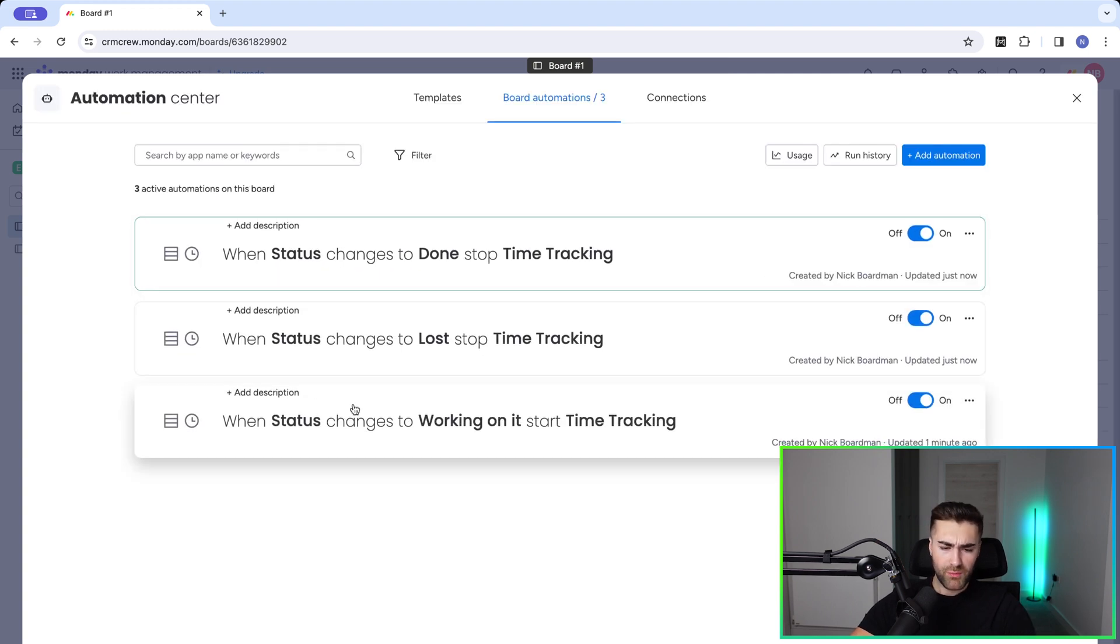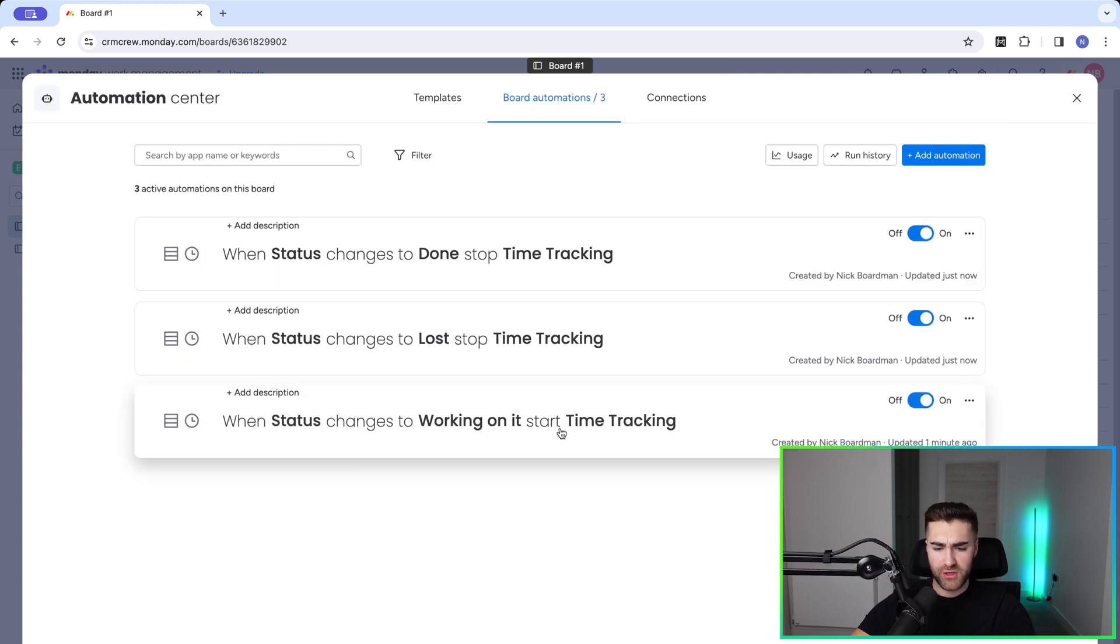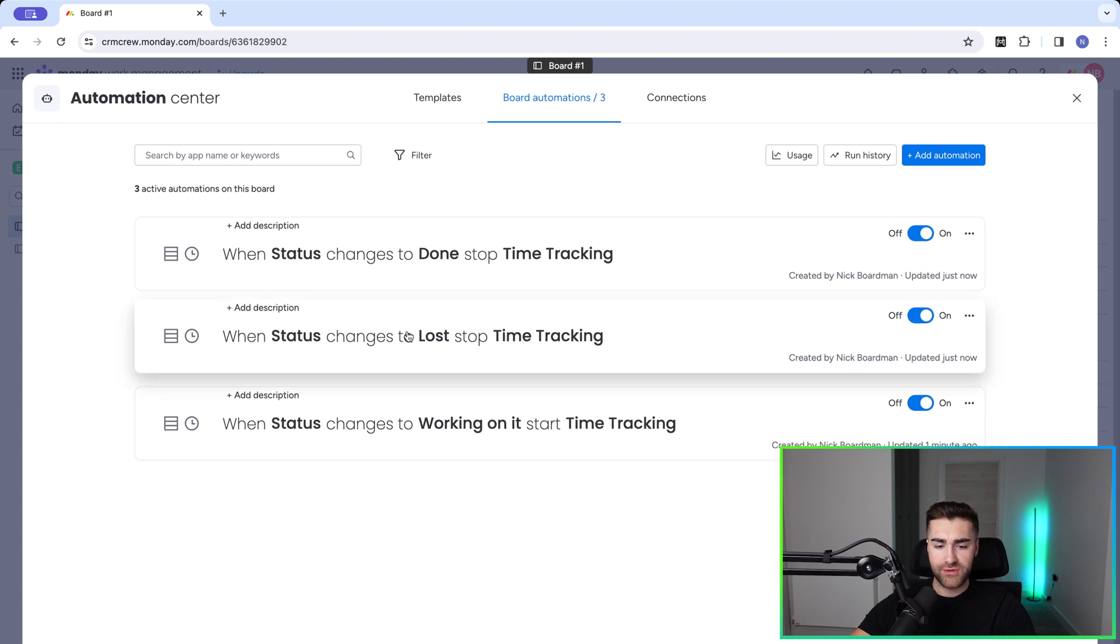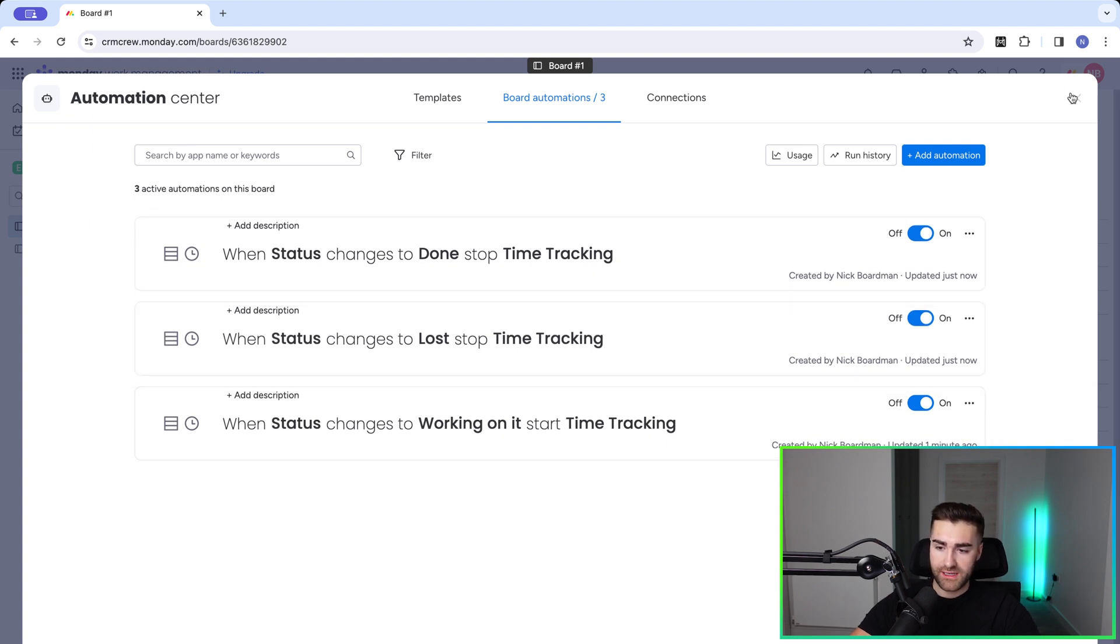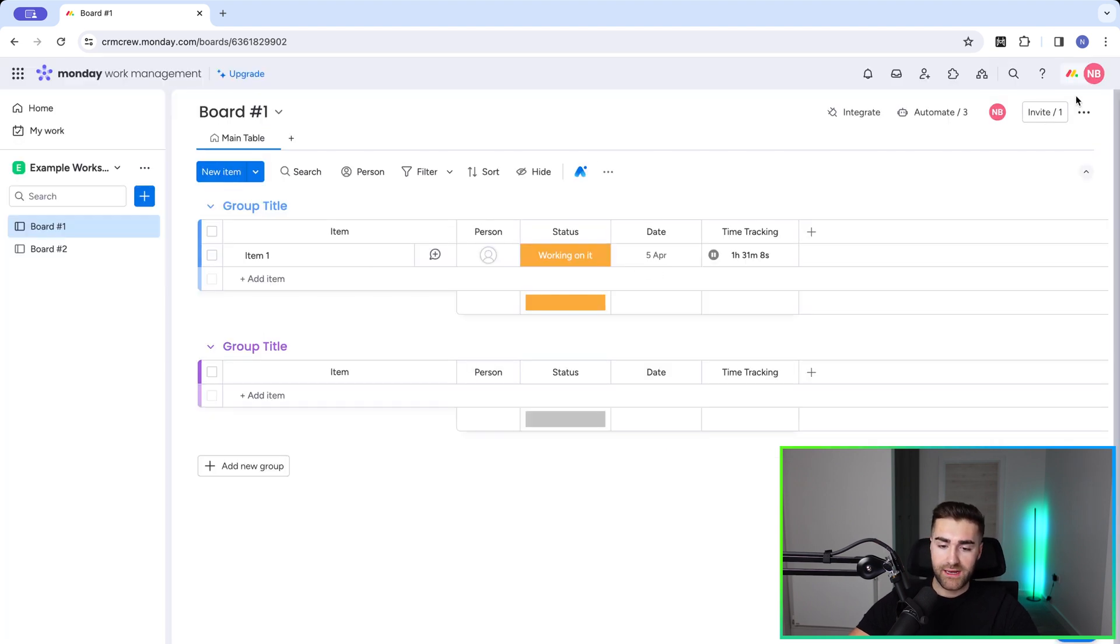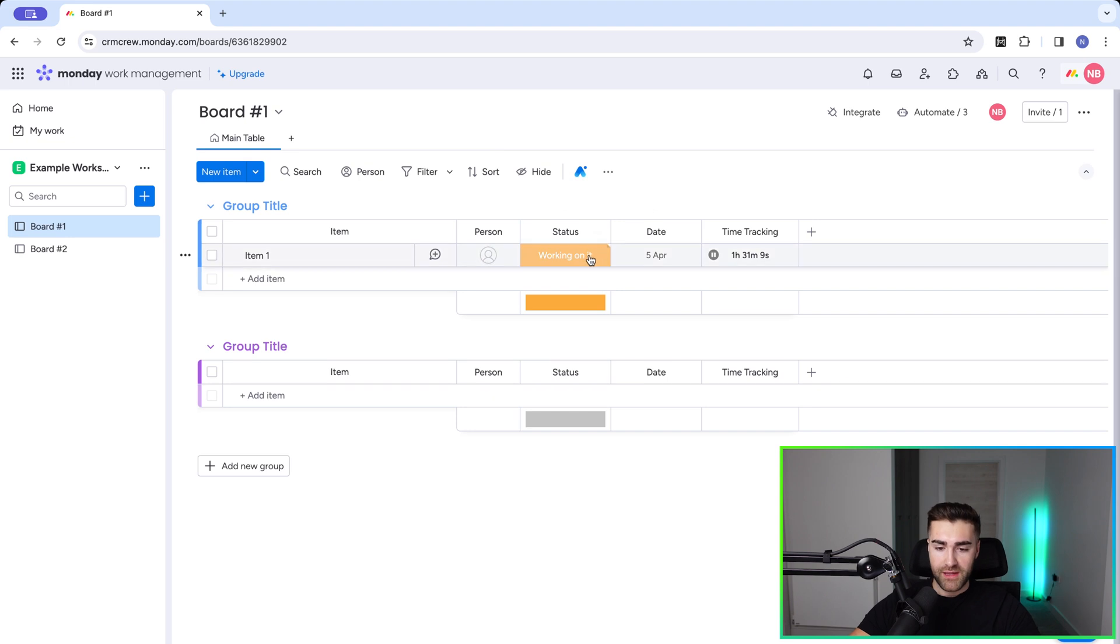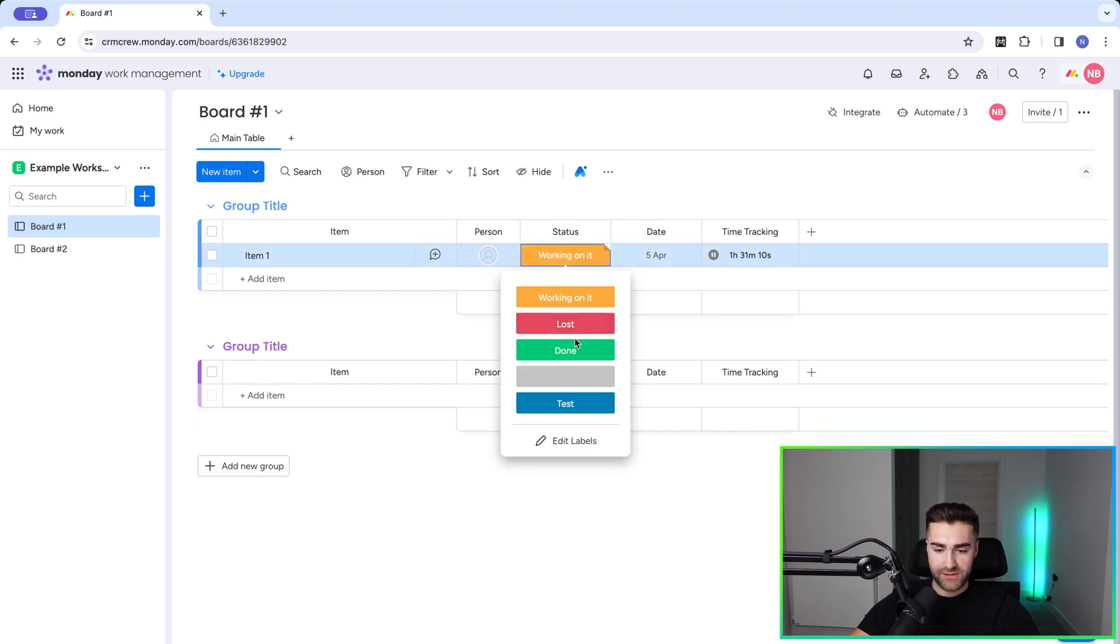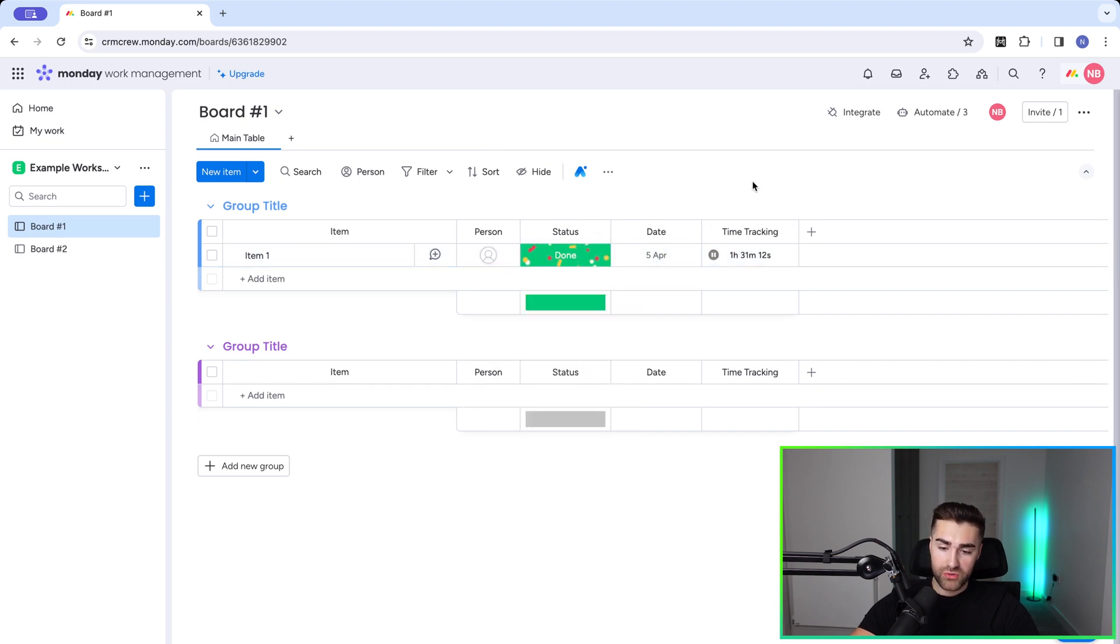So we're saying when status changes to working on it, start. When status changes to either lost or done, stop time tracking. And then I'll go ahead, exit out of here. And then what I'll do is I'll change this to done. And then that should automate and pause the time tracking as you can see has done there.